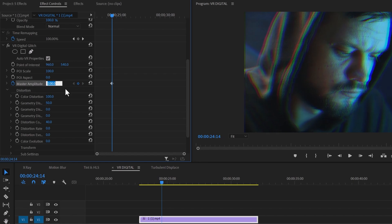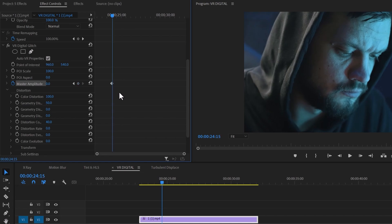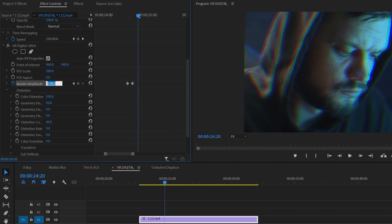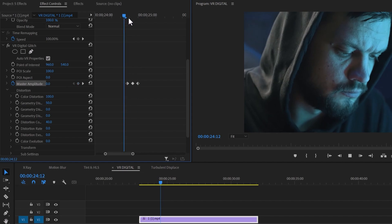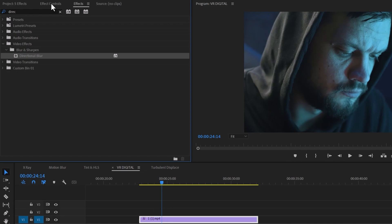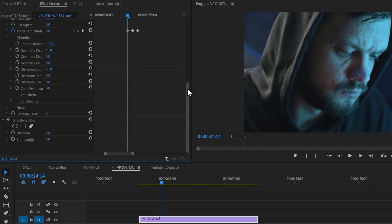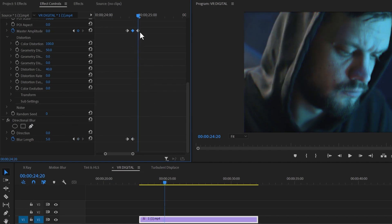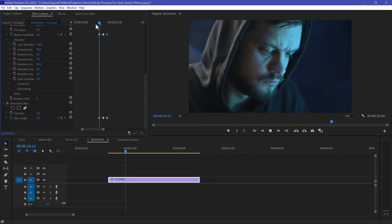Now make a keyframe for Master Amplitude and decrease its value to zero. Move your playhead three frames ahead and increase Master Amplitude to 100. Move three more frames ahead and set Amplitude back to zero — now we have a smooth glitch effect. To enhance it, go to Effects and search 'Directional Blur', drag and drop it to your footage. At the first keyframe, make a Blur Length keyframe set to zero. At the middle keyframe, set Blur Length to 5. At the final keyframe, set it back to zero for directional blur.